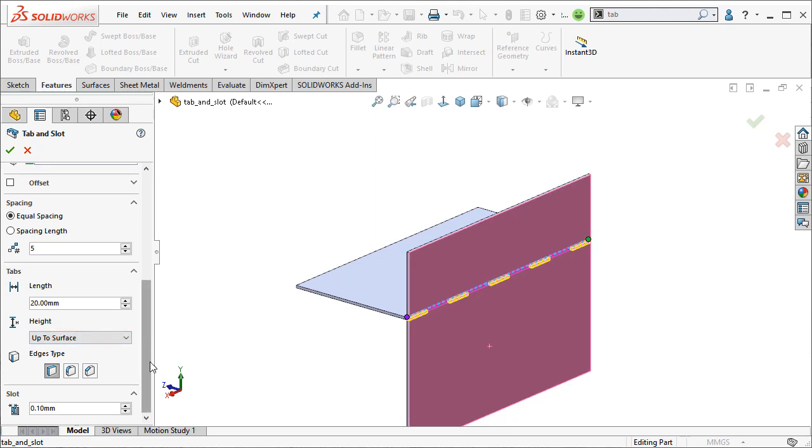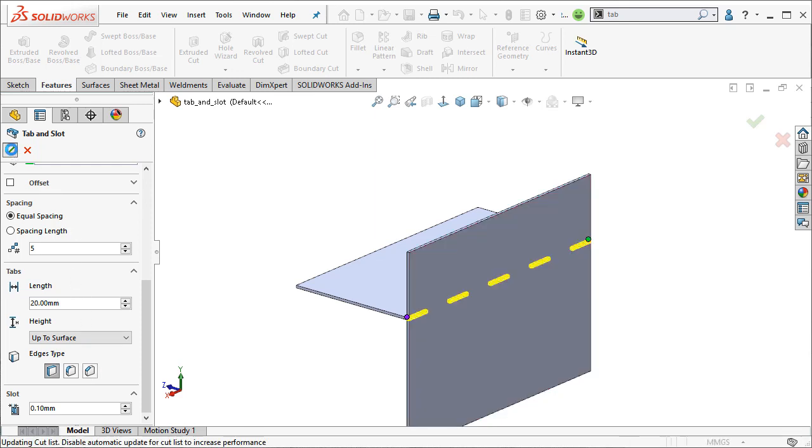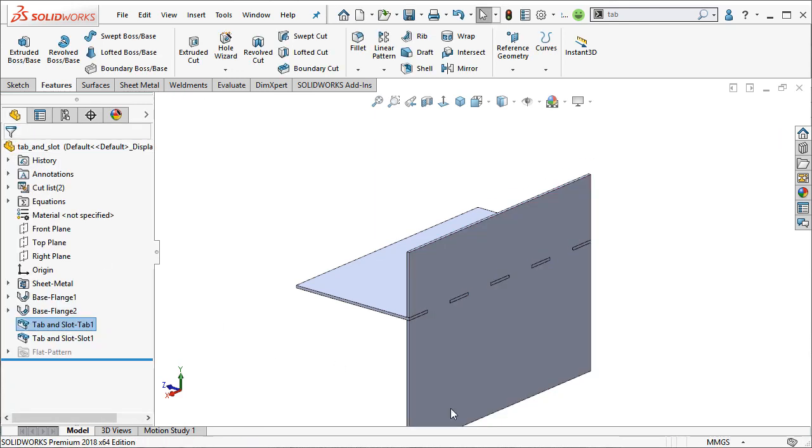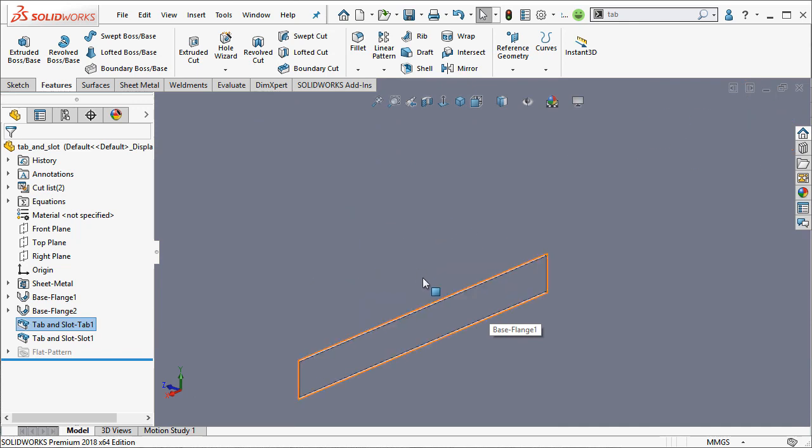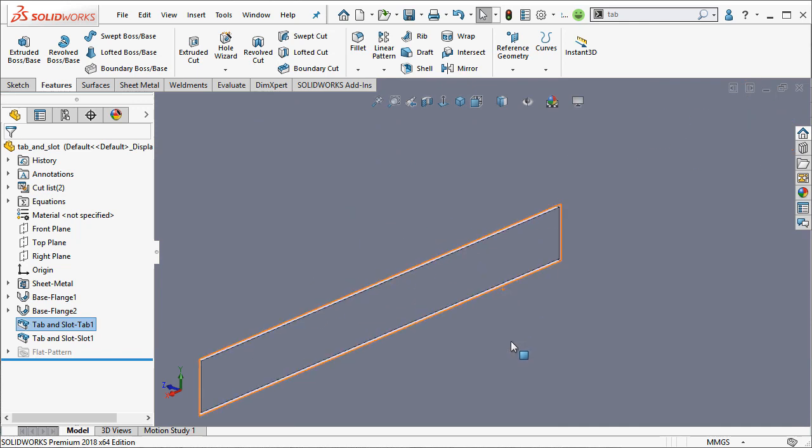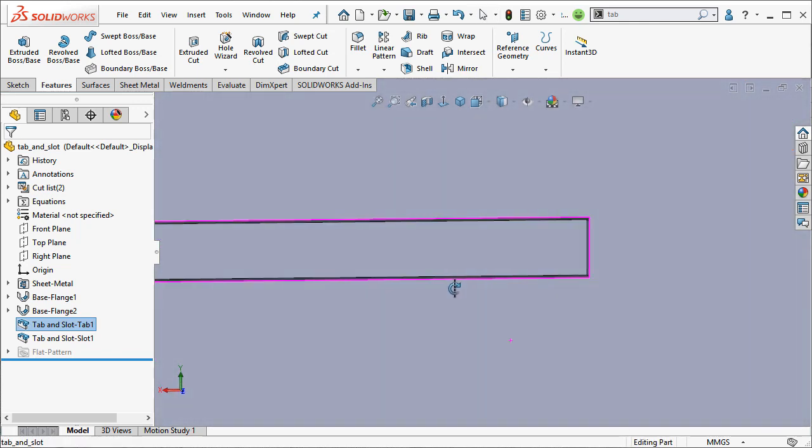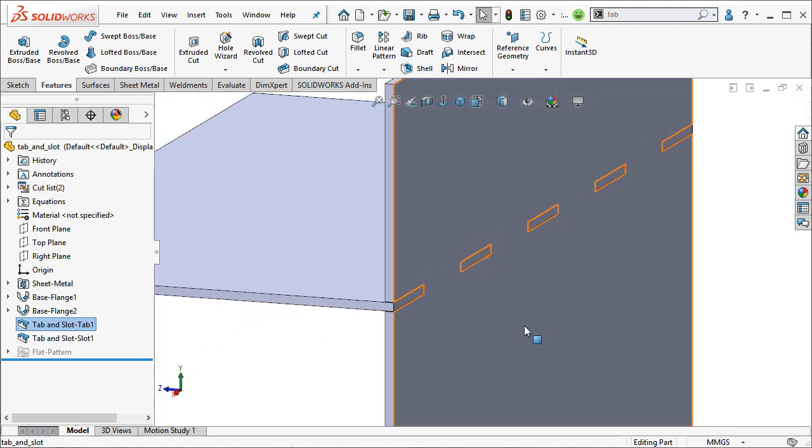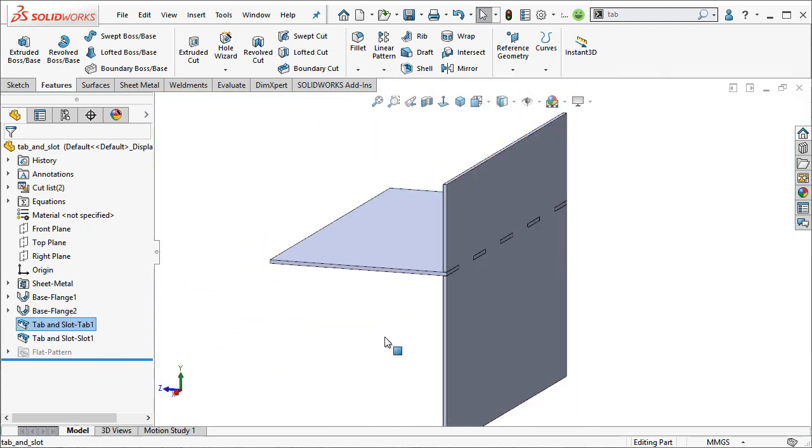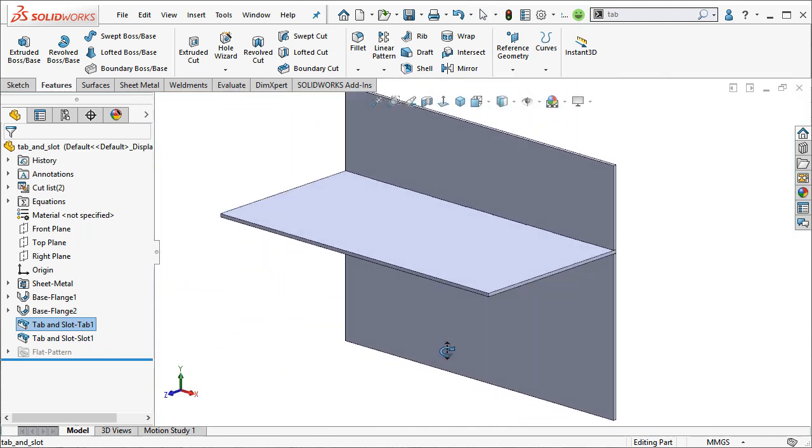And lastly, you can see that we have the slot clearance option here. And this is actually applying a tenth of a millimeter space around the tab itself for, say, a weld bead. So it gives you a little bit of tolerance option there as well. Go ahead and click OK. And you can see that the tab feature is made. And when I zoom in, you can see that there's a little bit of space there for that tab clearance. So definitely a cool feature added for SOLIDWORKS 2018.